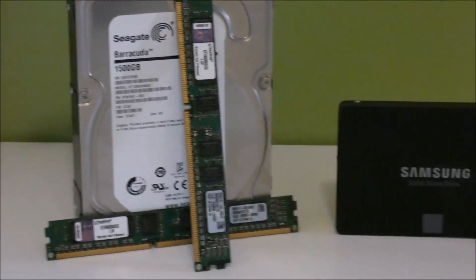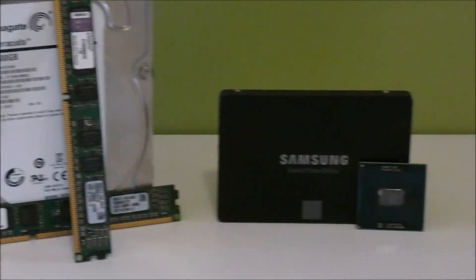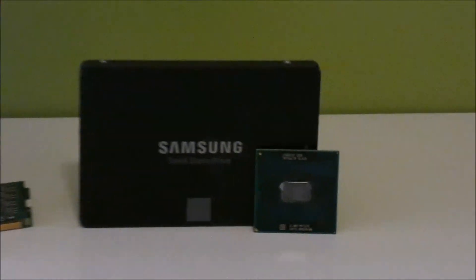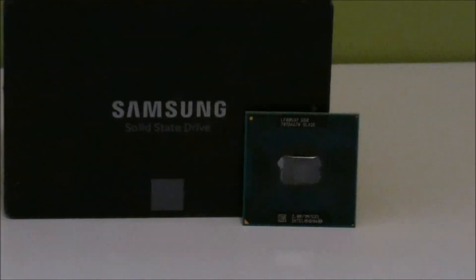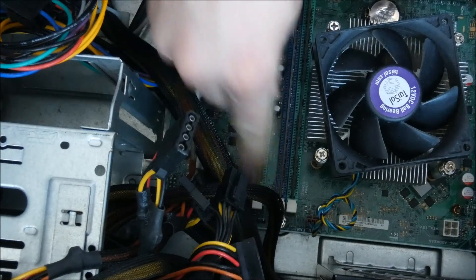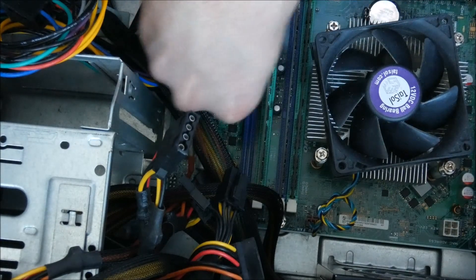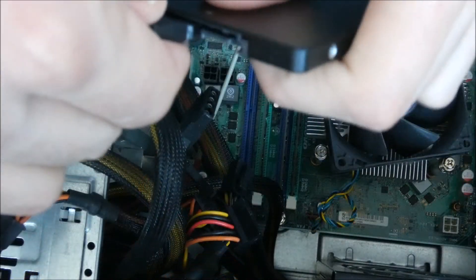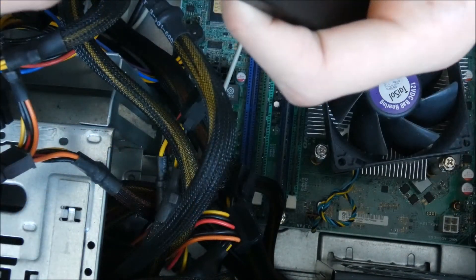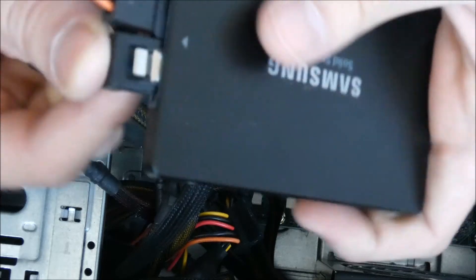1.5TB SATA and 250GB SSD, 6GB of RAM. You can also use more space if you want and a newer CPU.